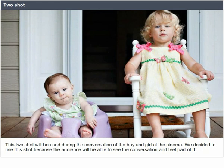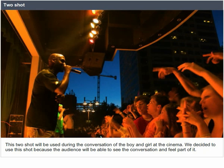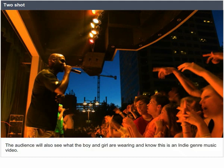Two-shot. The two-shot will be used in the conversation of the boy and girl at the cinema. We decided to use this shot because the audience will be able to see the conversation and feel part of it. The audience will also see what the boy and girl are wearing and know this is an indie genre music video.